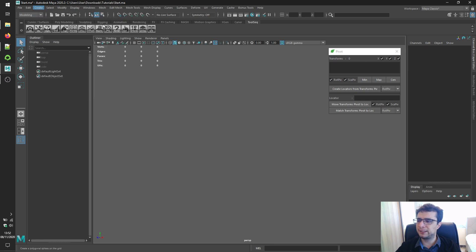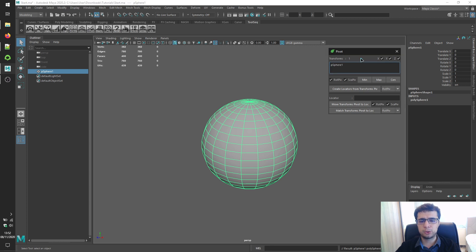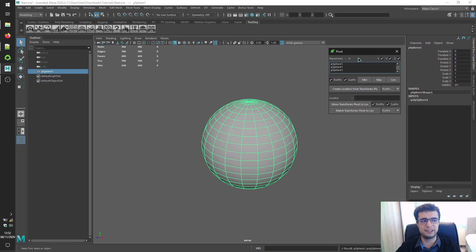Let's create a brand new polygon sphere and left-click on the transforms label to write it into the transforms panel. These panels are standard in Toolsec — you can right-click on labels to append selections into panels, or middle-click on labels to clear panels.